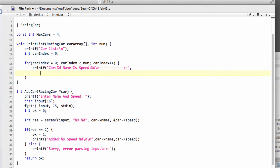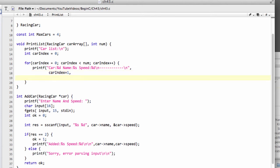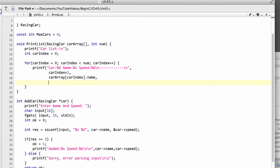To fill in this information, we're going to use our car array here, which is the structure racing car. The first thing we want is the car number. So we'll say car index, but rather than starting from zero, let's start from one with the car number. So we'll do car index plus one. Then we need the name, so we're inside car array at car index and we're looking for the name. Then the last thing we need is the speed. So we're in car array again at car index, the current index, and we'll go for speed and close that. That then prints our list for us to the screen.